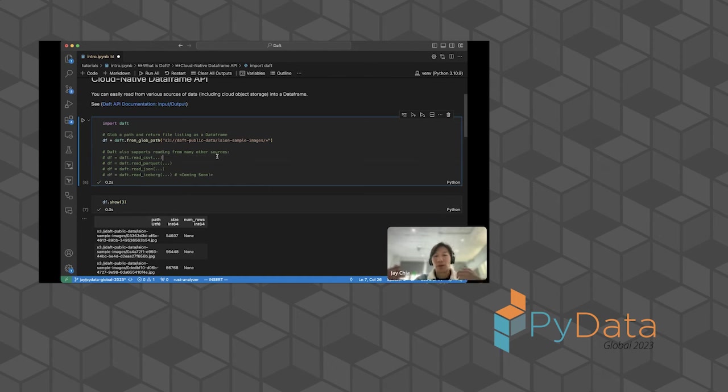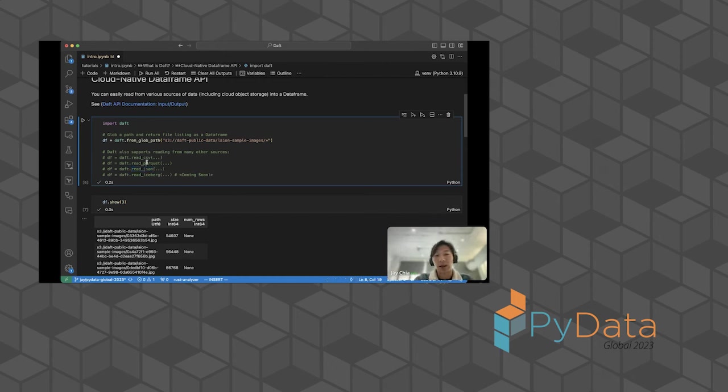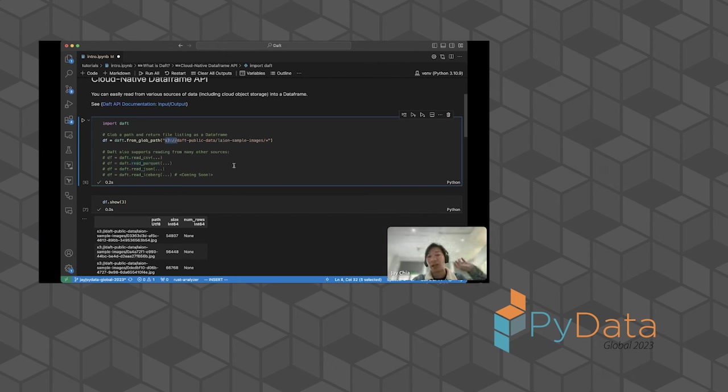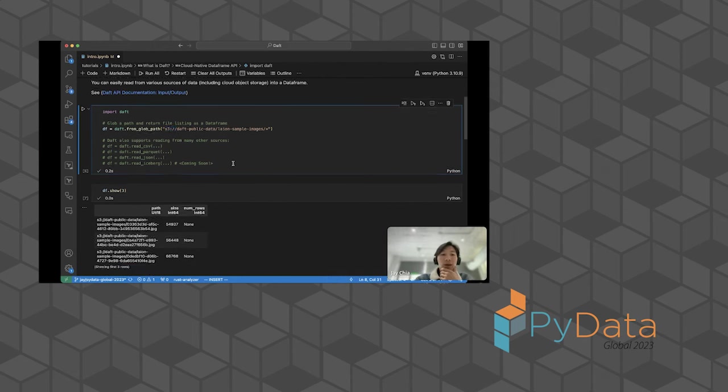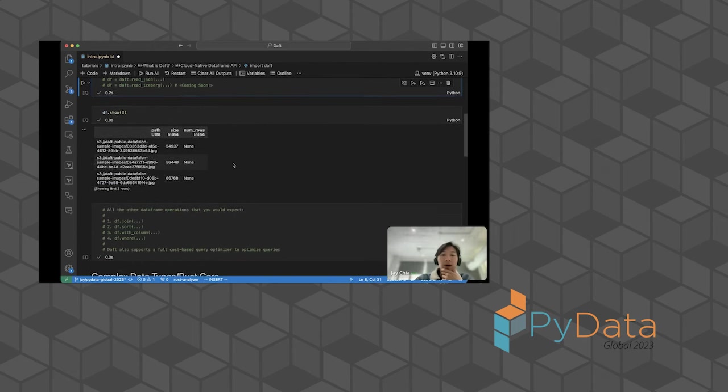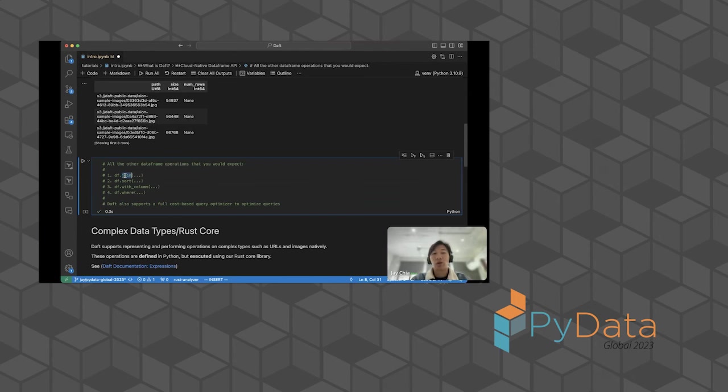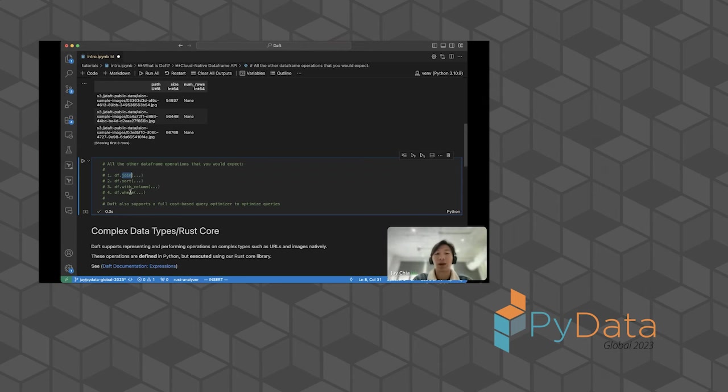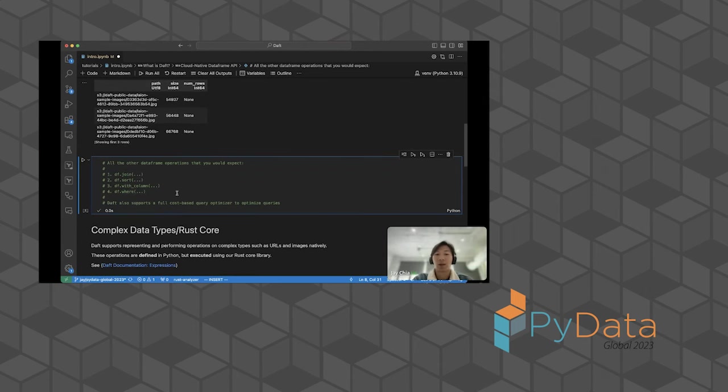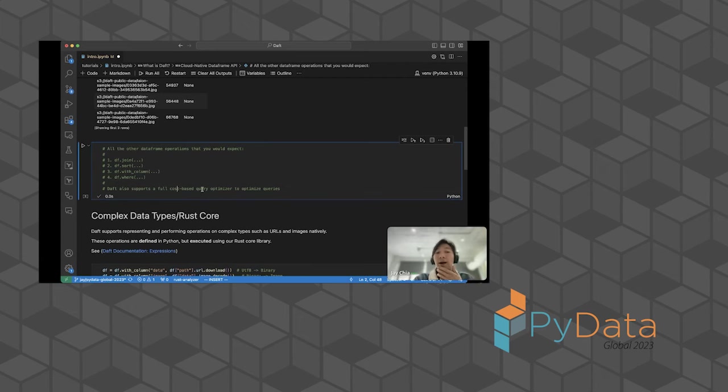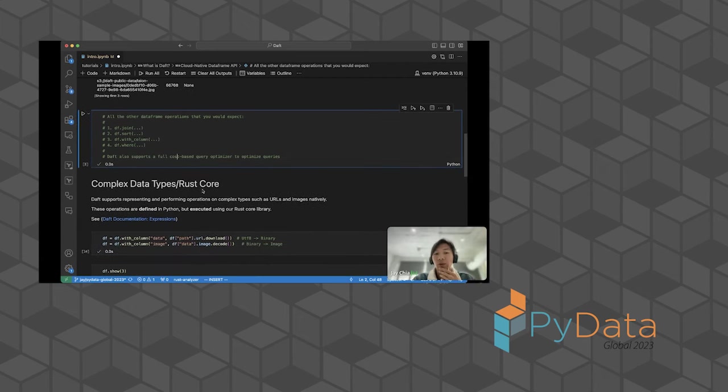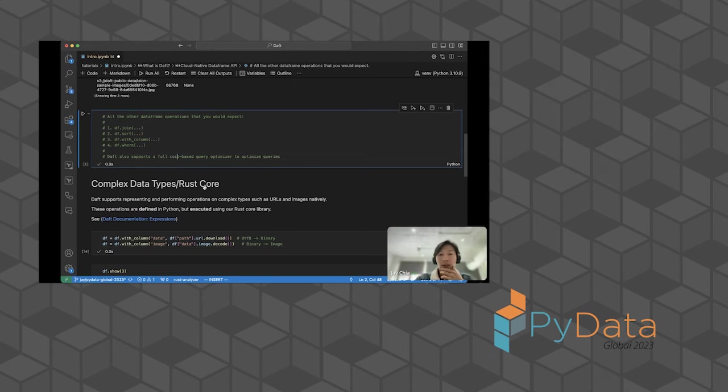Obviously we also support reading CSVs, parquets, JSONs, reading thousands of these files at a single time just through these simple APIs. You just have to give it this S3 prefix to say I'm trying to hit this S3 source in the cloud. Daft is a data frame. We have all the other data frame operations that we've all come to expect, like join two tables together, sort the data frame, create a new column using transformations of previous columns, filter, et cetera. Daft also supports the full cost-based query optimizer to optimize your queries before actually executing.